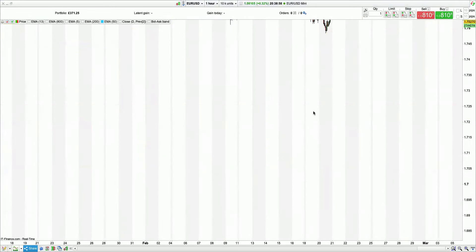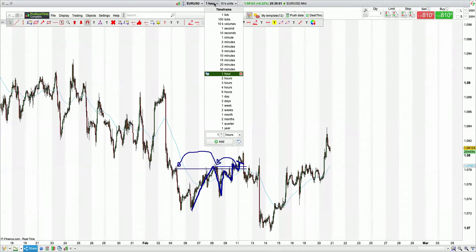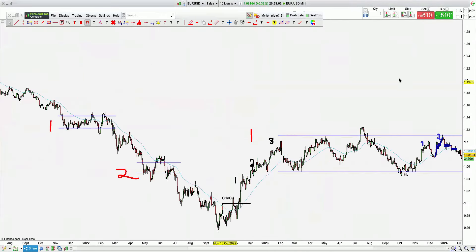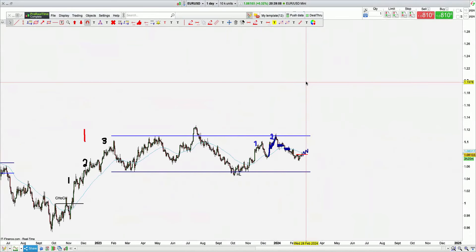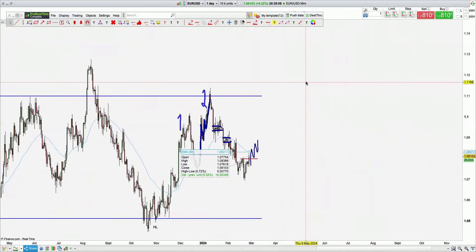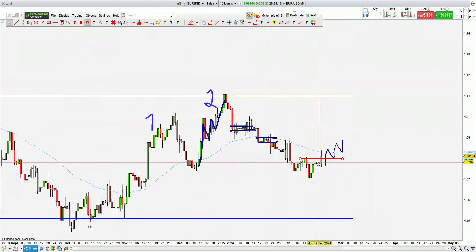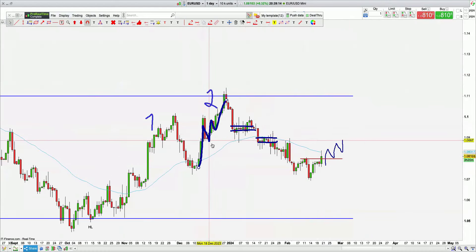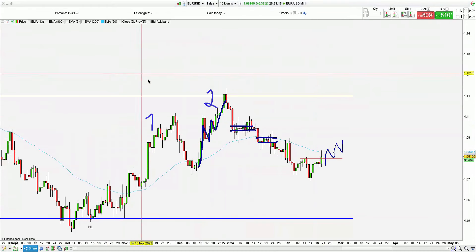Euro USD — looking at the higher time frame, we have the first zone of consolidation and we're expecting higher prices. Nothing at the minute — we're just changing character. But we can see clearly a one, a two, and I do expect a three. Same stuff, different chart.